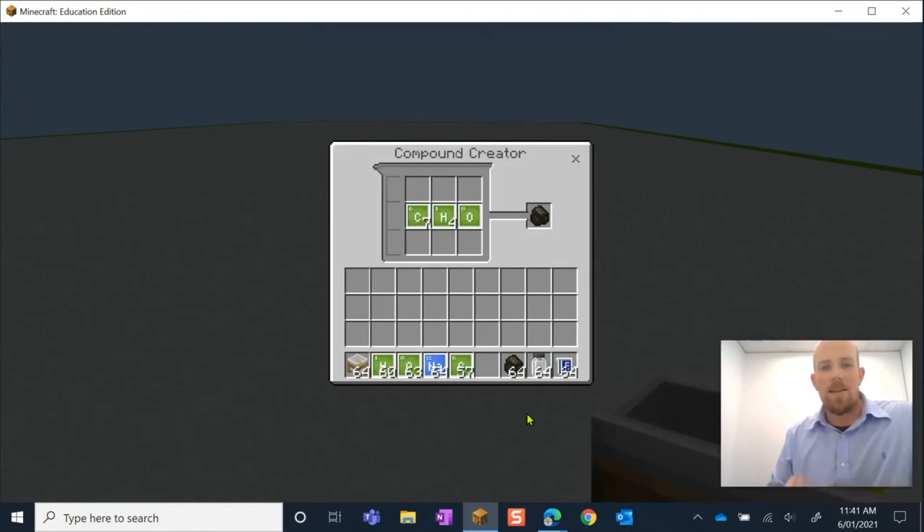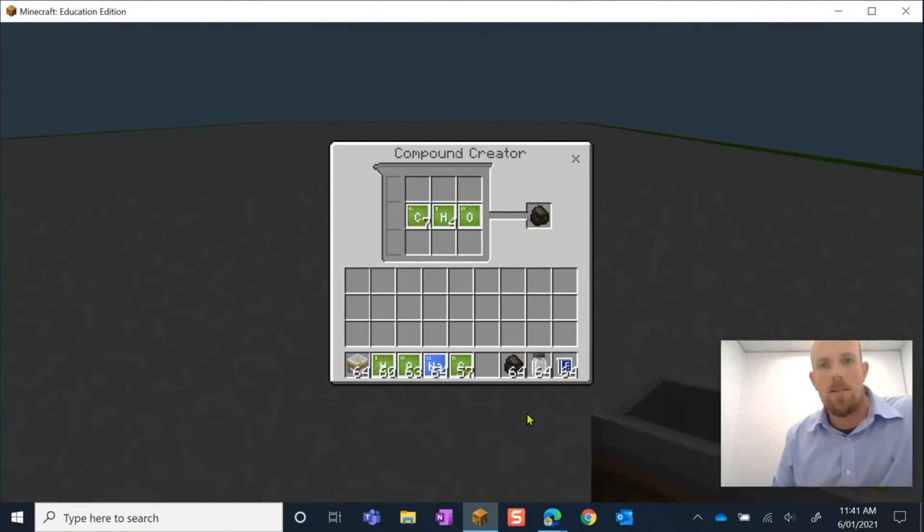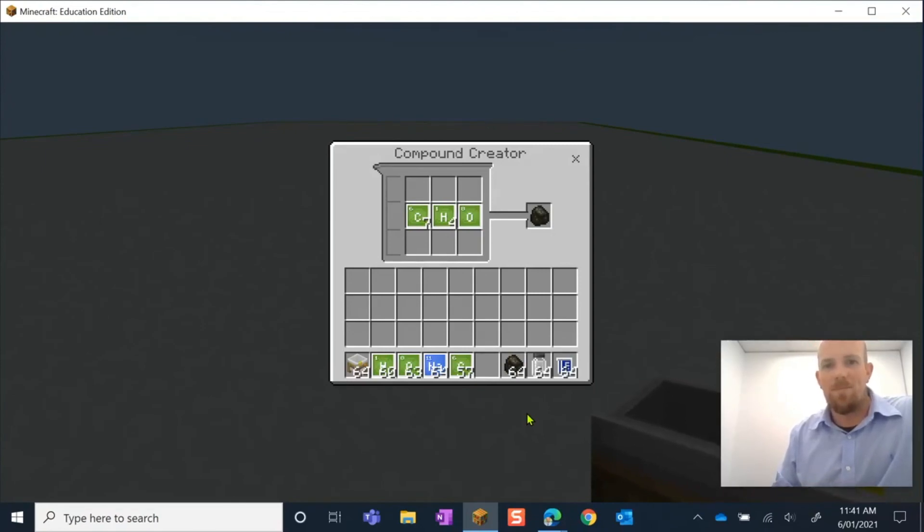All right guys, that is how we use the Compound Creator. I'm sure that you can think of some amazing ways to use it in your science classes. Apart from that, we will see you again soon. See you guys.